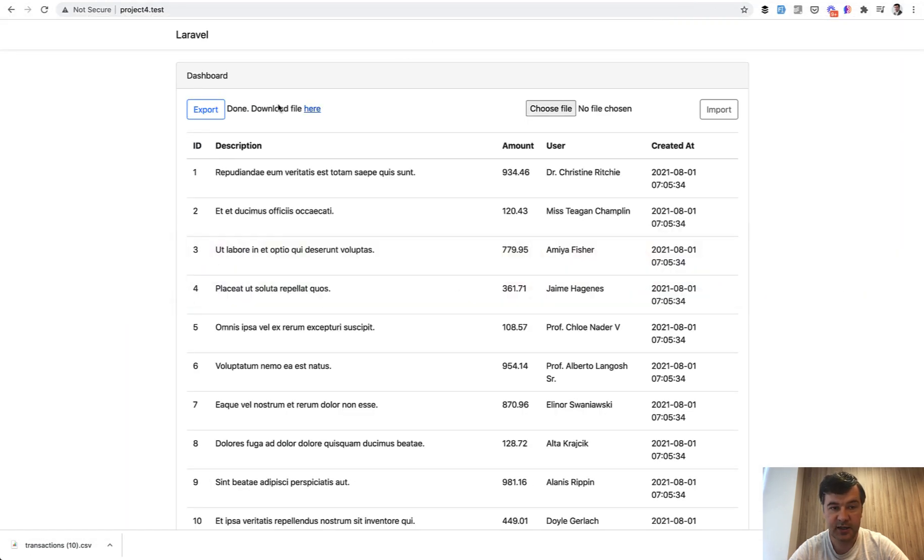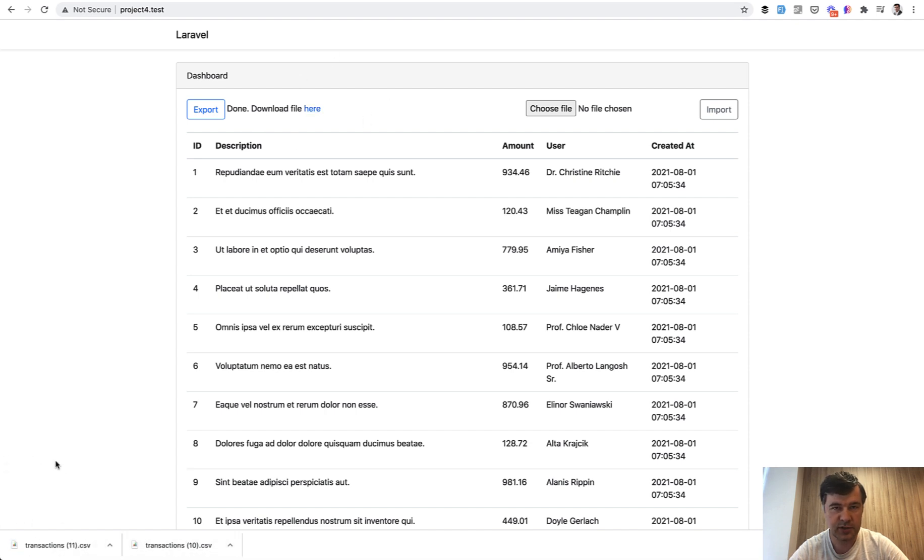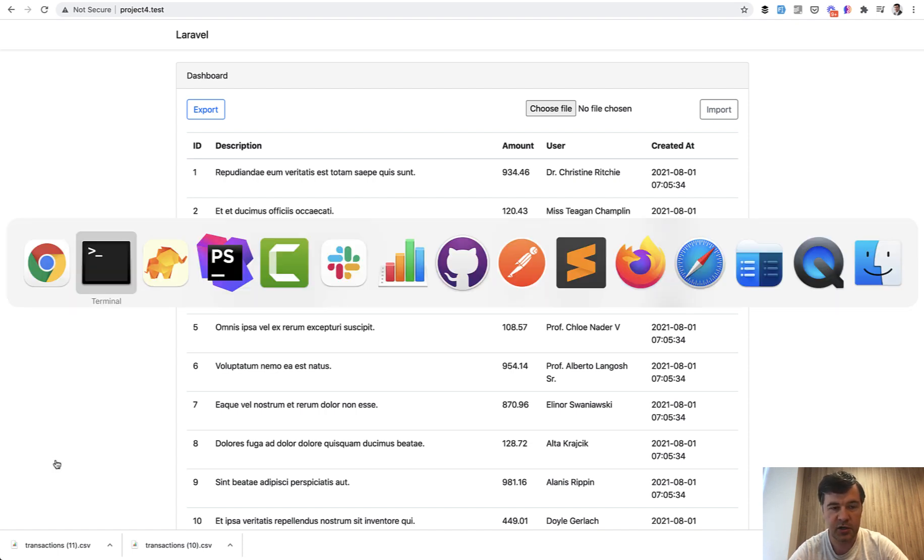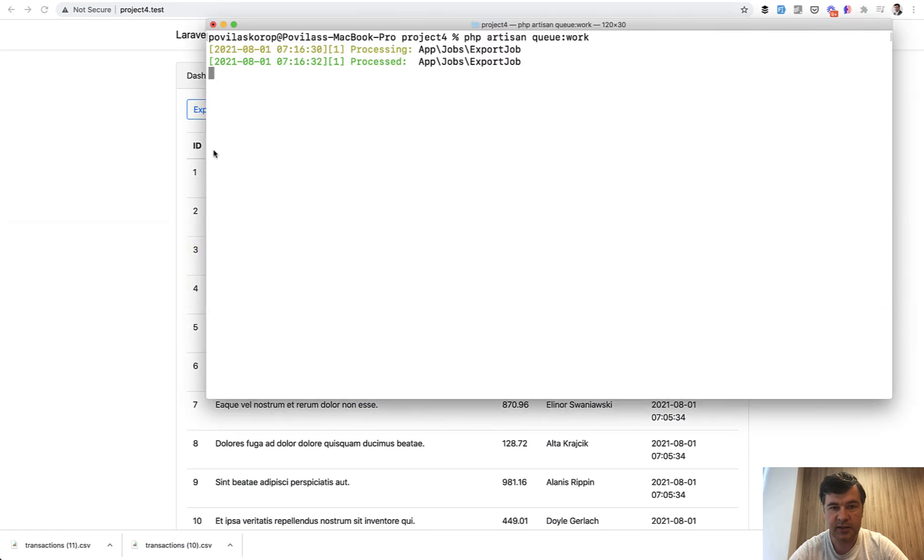So this is a much better user experience, don't you think? You wait for a few seconds. For example, let's refresh here and let's leave the queue work running. So I don't do anything, I click export, exporting please wait.